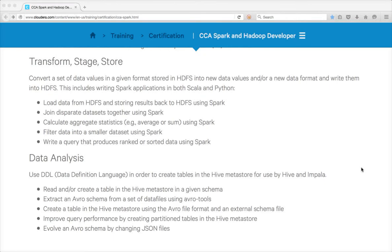Hello friends, this is Durga again from ITVercity. At this time I am talking about writing a query that produces ranked or sorted data using Spark. I have already covered how we can do global sorting and ranking, and most of the sorting use cases need not require global sorting — it requires sorting by key or group. For example, you might want to get top-performing counties in a state, which means you just need to sort at each state level.